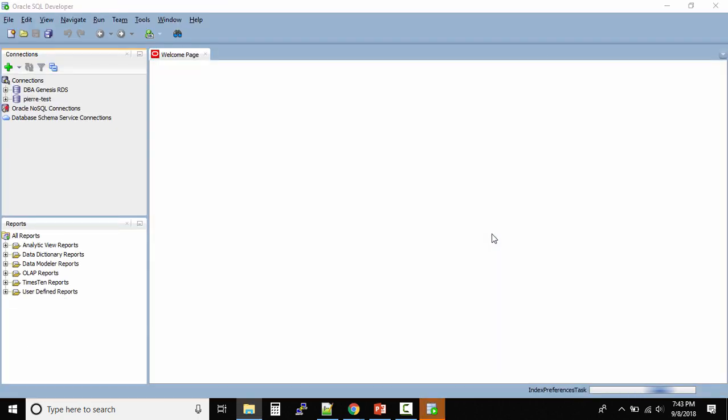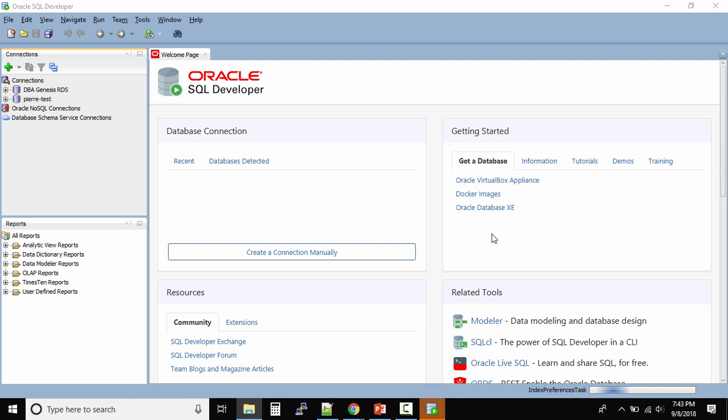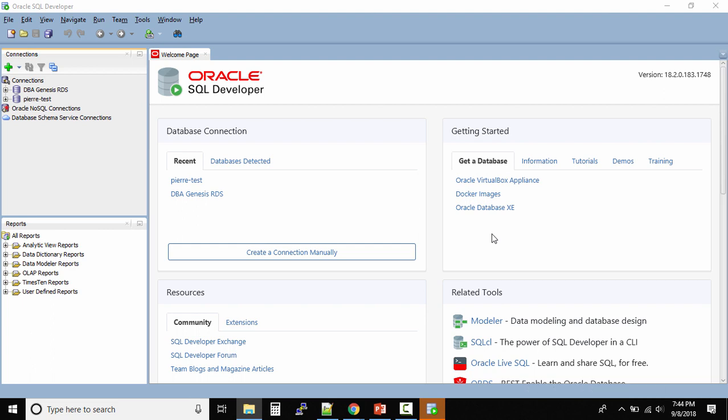You had to install the JDK first and then integrate JDK into SQL Developer before your installation would complete. Now you see we just downloaded the SQL Developer file, extracted it, and started it. We're not bothered about the JDK - it's already integrated. This is the Oracle SQL Developer interface.